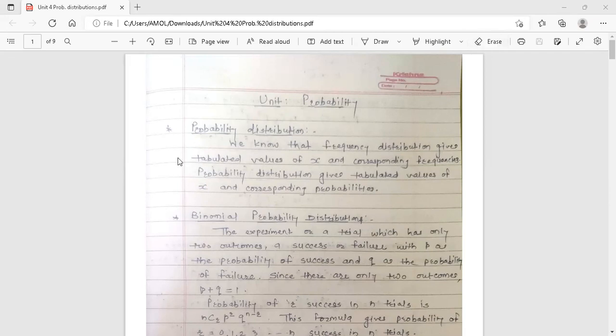The topic is probability distribution. We know that frequency distribution gives tabulated values of x and corresponding frequencies, and the probability distribution gives tabulated values of x and the corresponding probabilities. So this is the difference between probability distribution and frequency distribution.